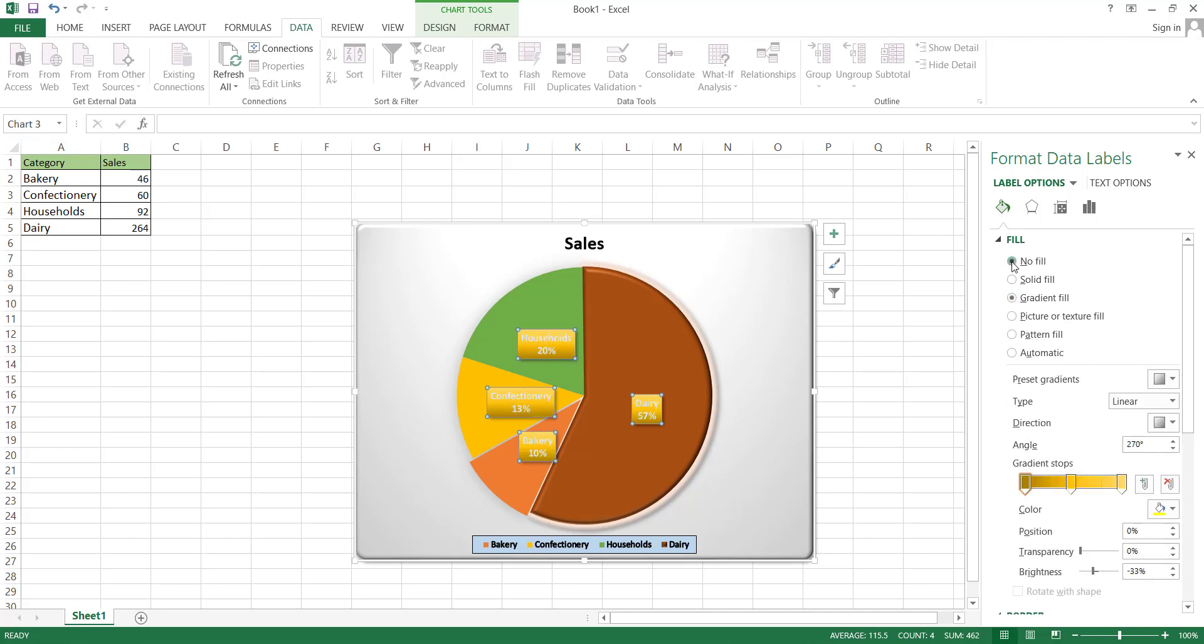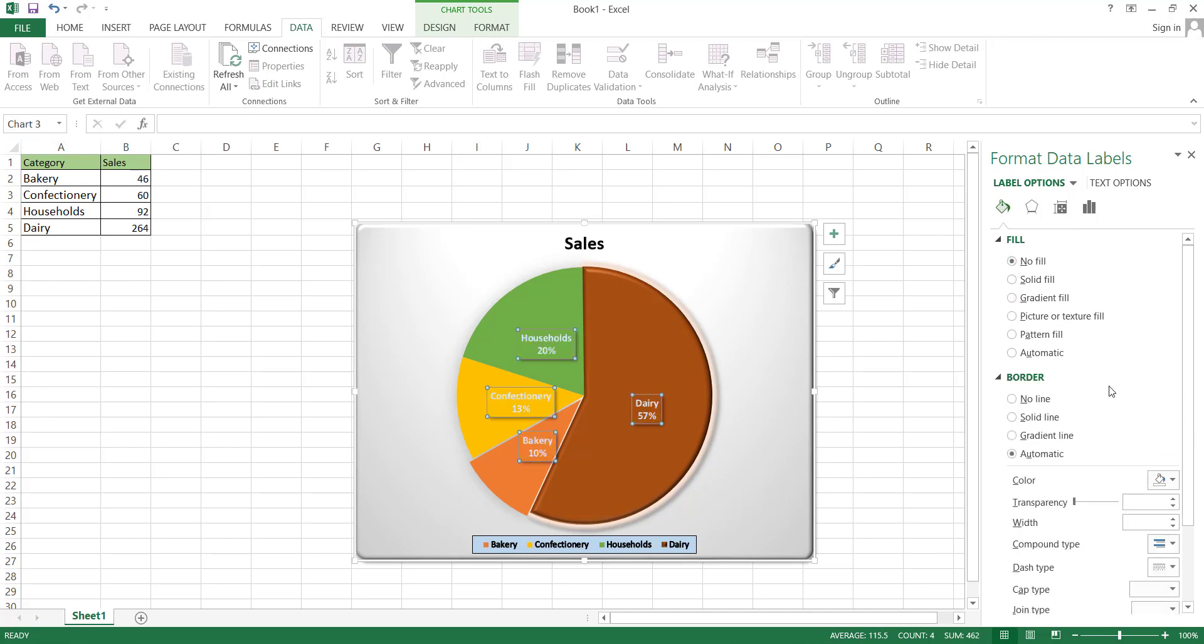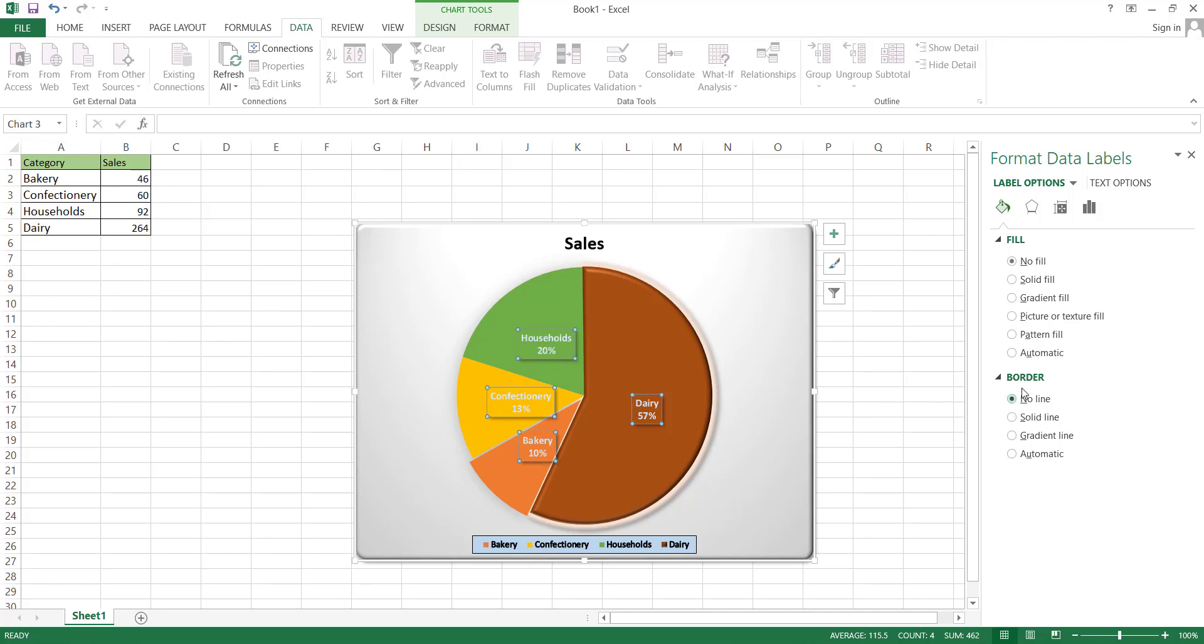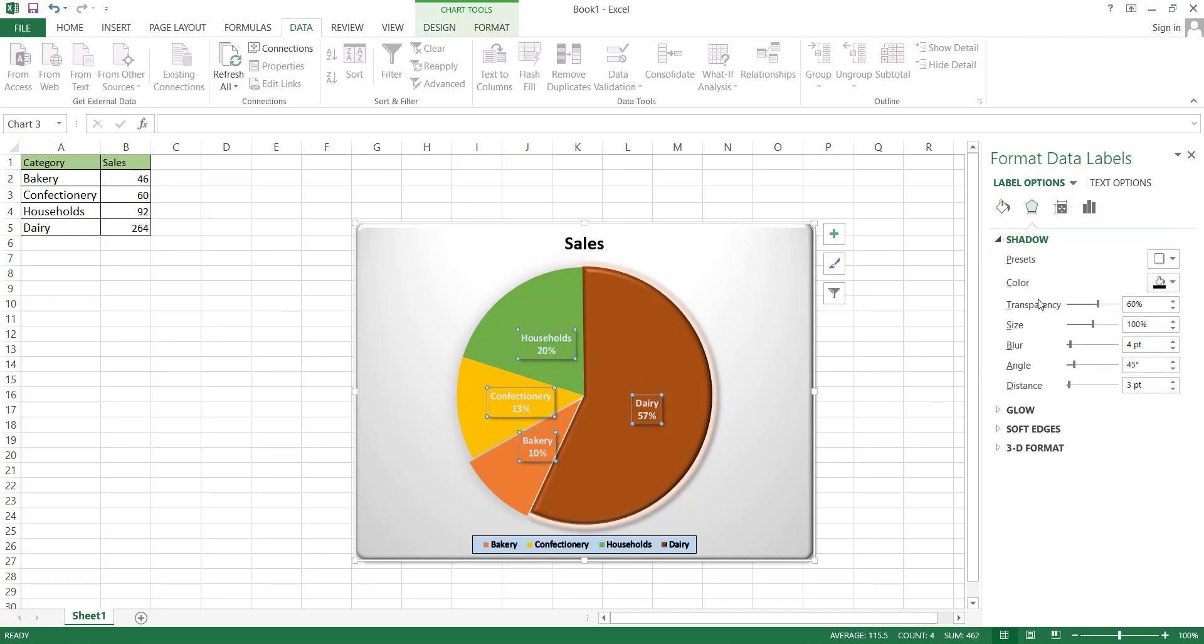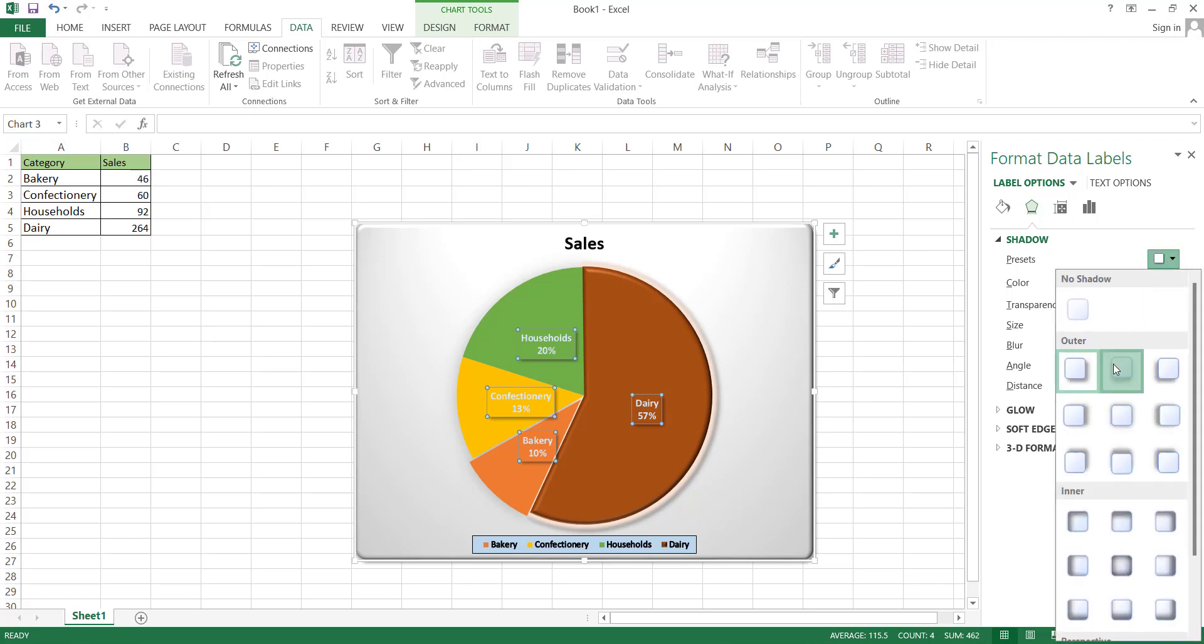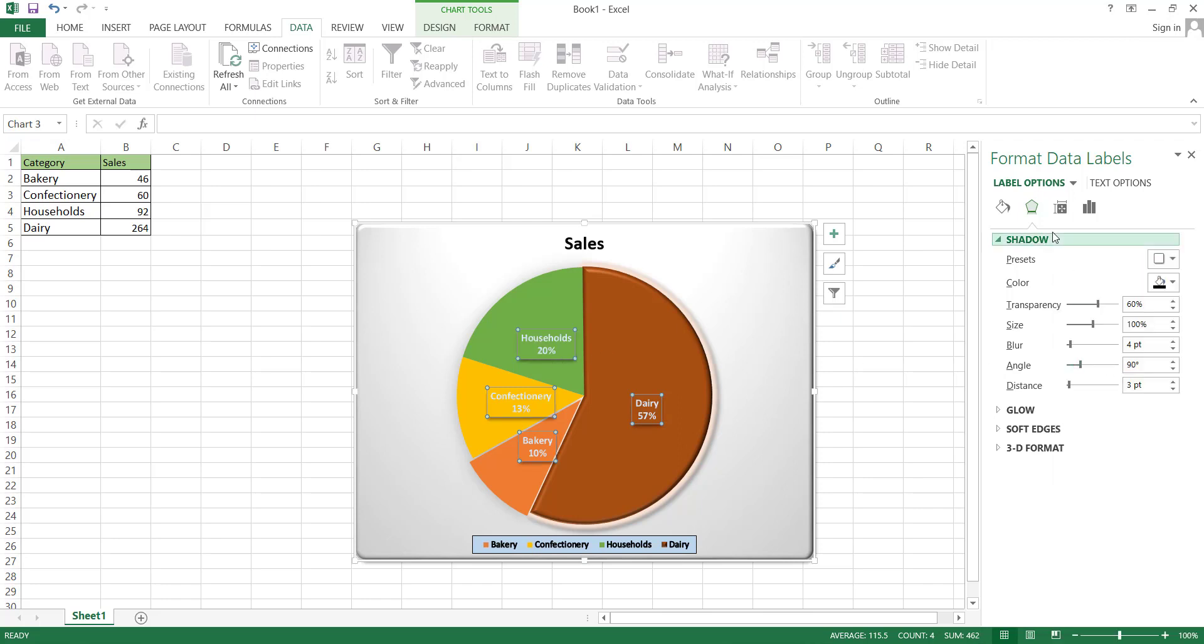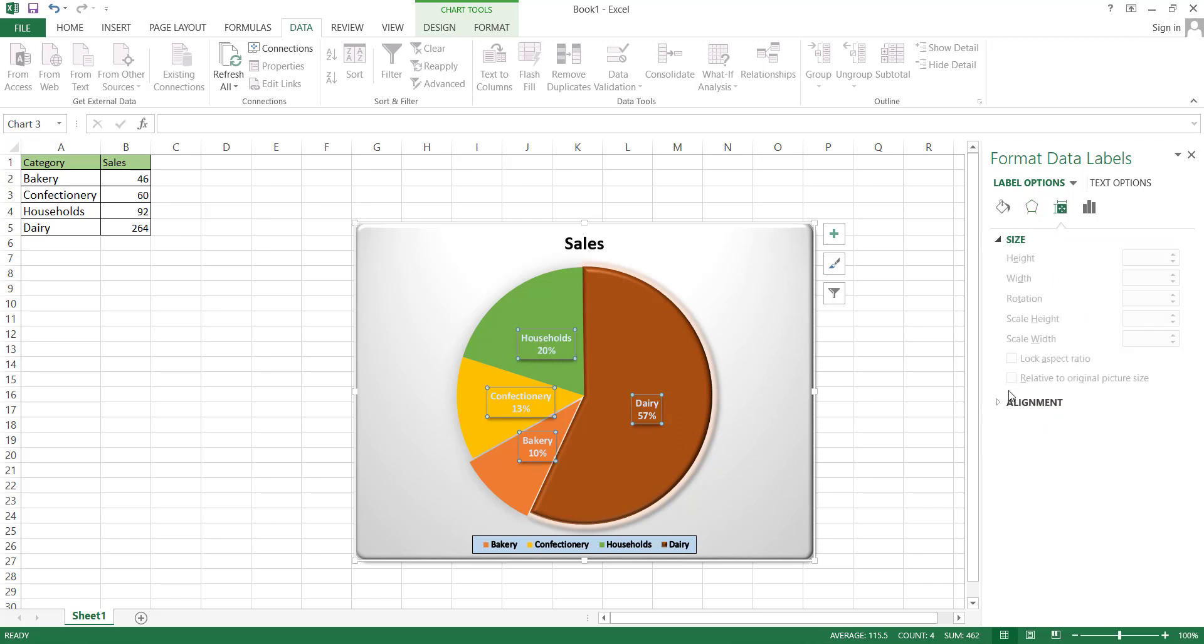Next, we have border editing. In this section, you can make adjustments to the borders of the data labels. In the effects section, you have the option to include a shadow effect. Additionally, in the size and properties section, you can modify the size and other properties.